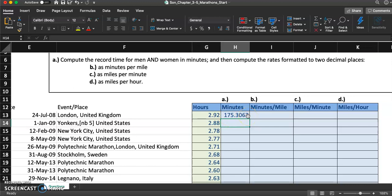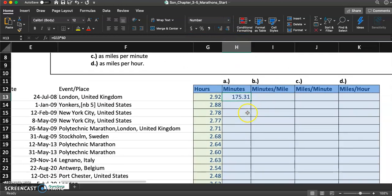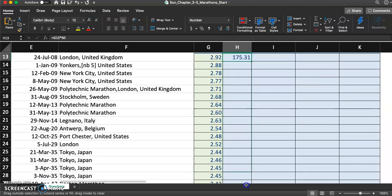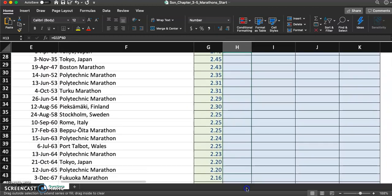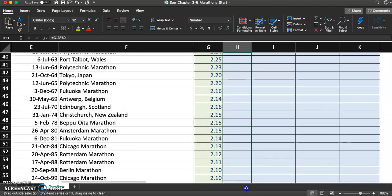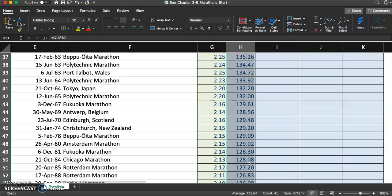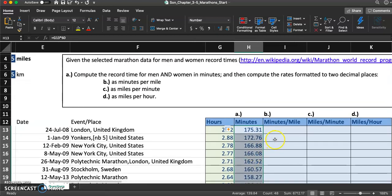They mentioned to format as number with two decimal places, so I did that before filling all the way down to H60. Johnny Hayes' record time in minutes should be 175.31.